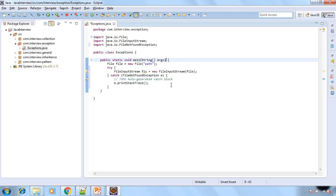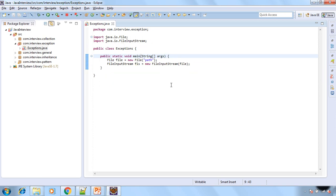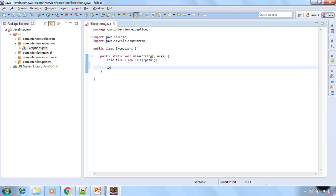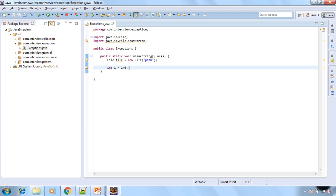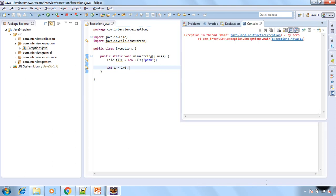Now let's check the unchecked exceptions. So let me remove this line and let's add one thing. So see as a developer we can say that when we run this program it will give us the division by zero exception. But see compiler is not giving us any error at the compile time.